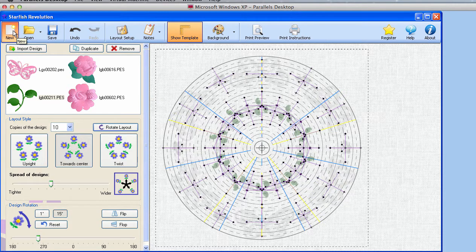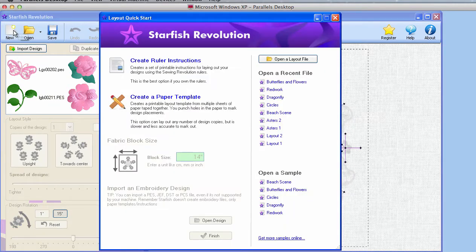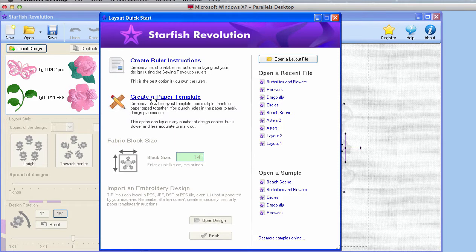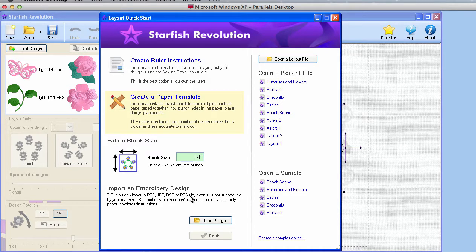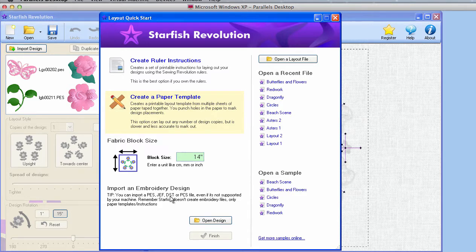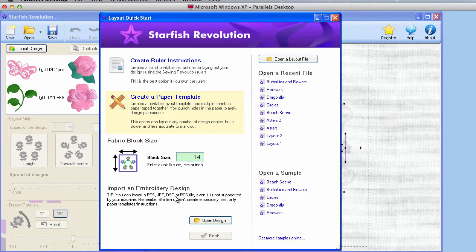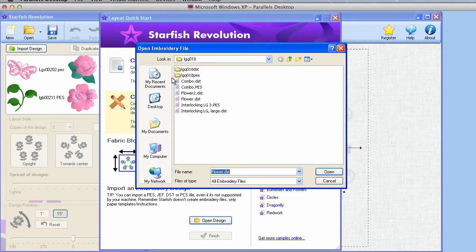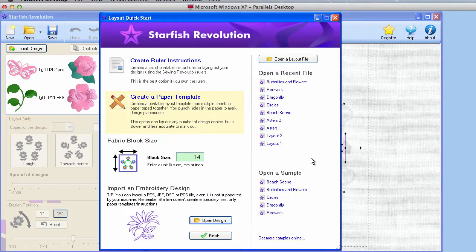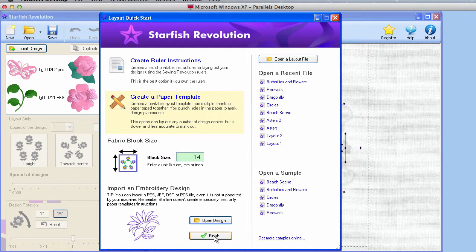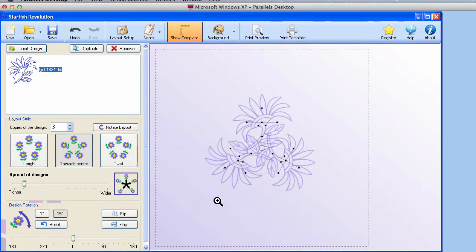Let's create a new document. We are going to create one with paper templates. I'll leave this at the default. Then I'll import an embroidery design. Notice that you can only select these four formats. It doesn't matter what your machine reads or sews. Because remember, we're not creating an embroidery file. We're only creating a template. So you'll need to have one of these formats, and if you don't, you'll need to use some kind of software to convert.